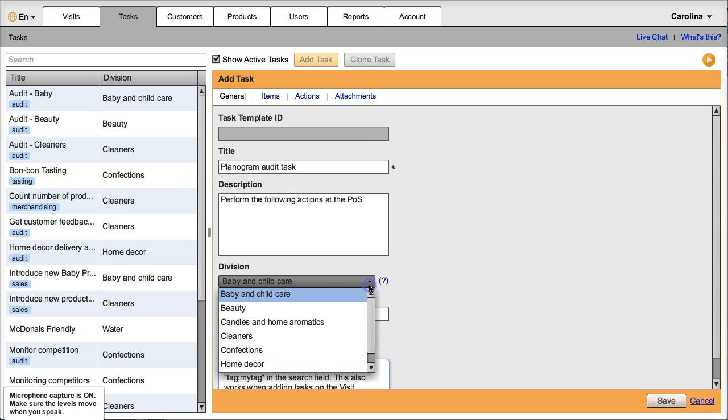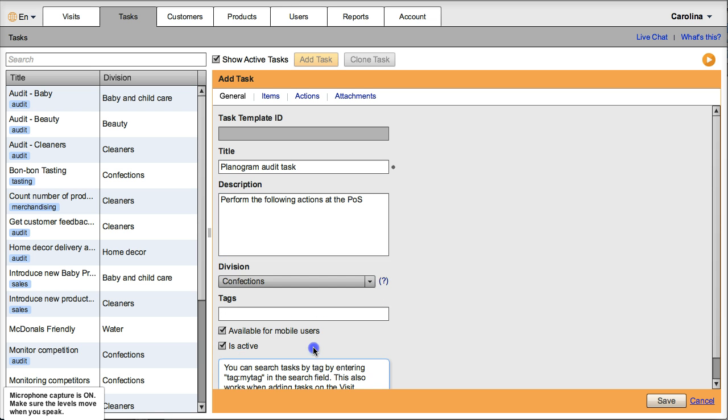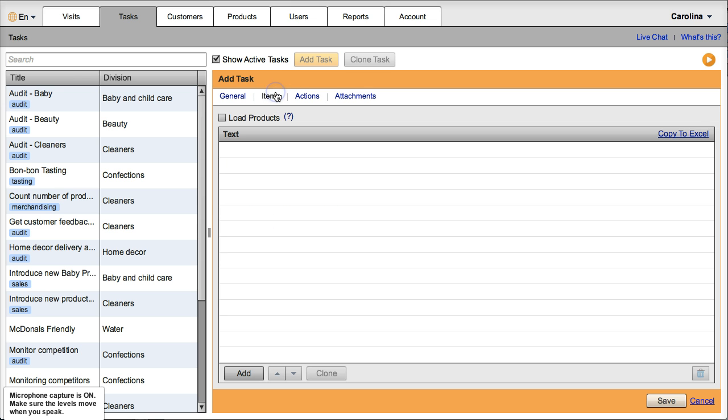This will be for my confections division and tags I can put merchandising. There is no specific items, so no specific product that I'm talking about.